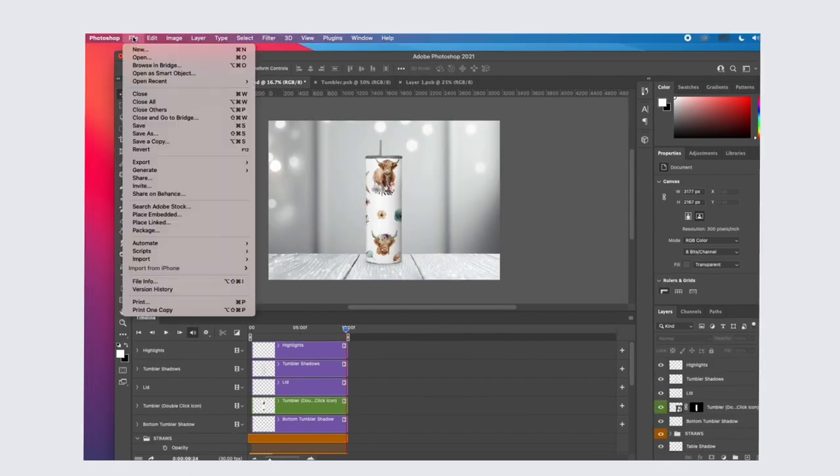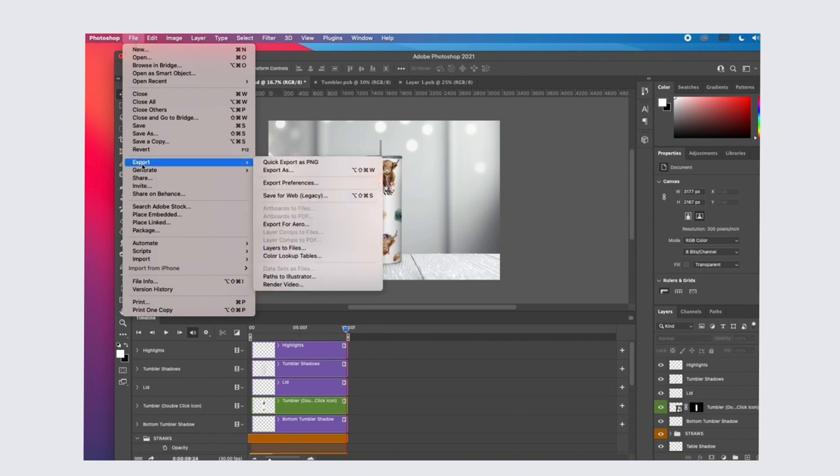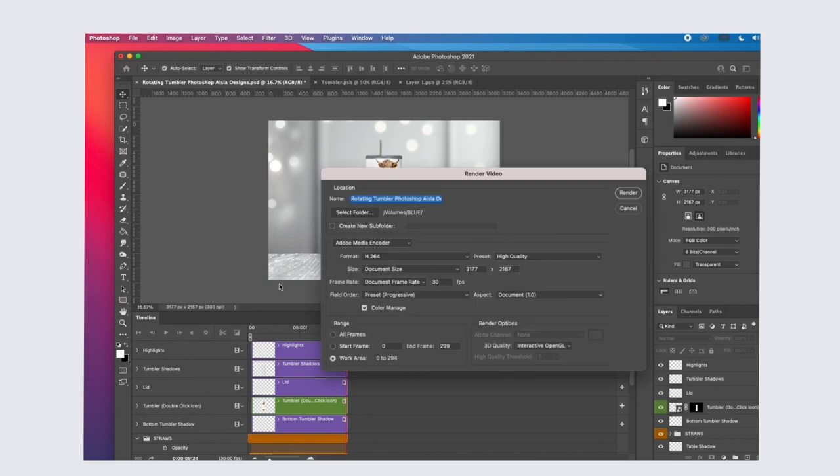Once you've finished making your edits, to save your video, go file, export, and render video. Here you can change the name and select the folder you'd like to save it in and click render.